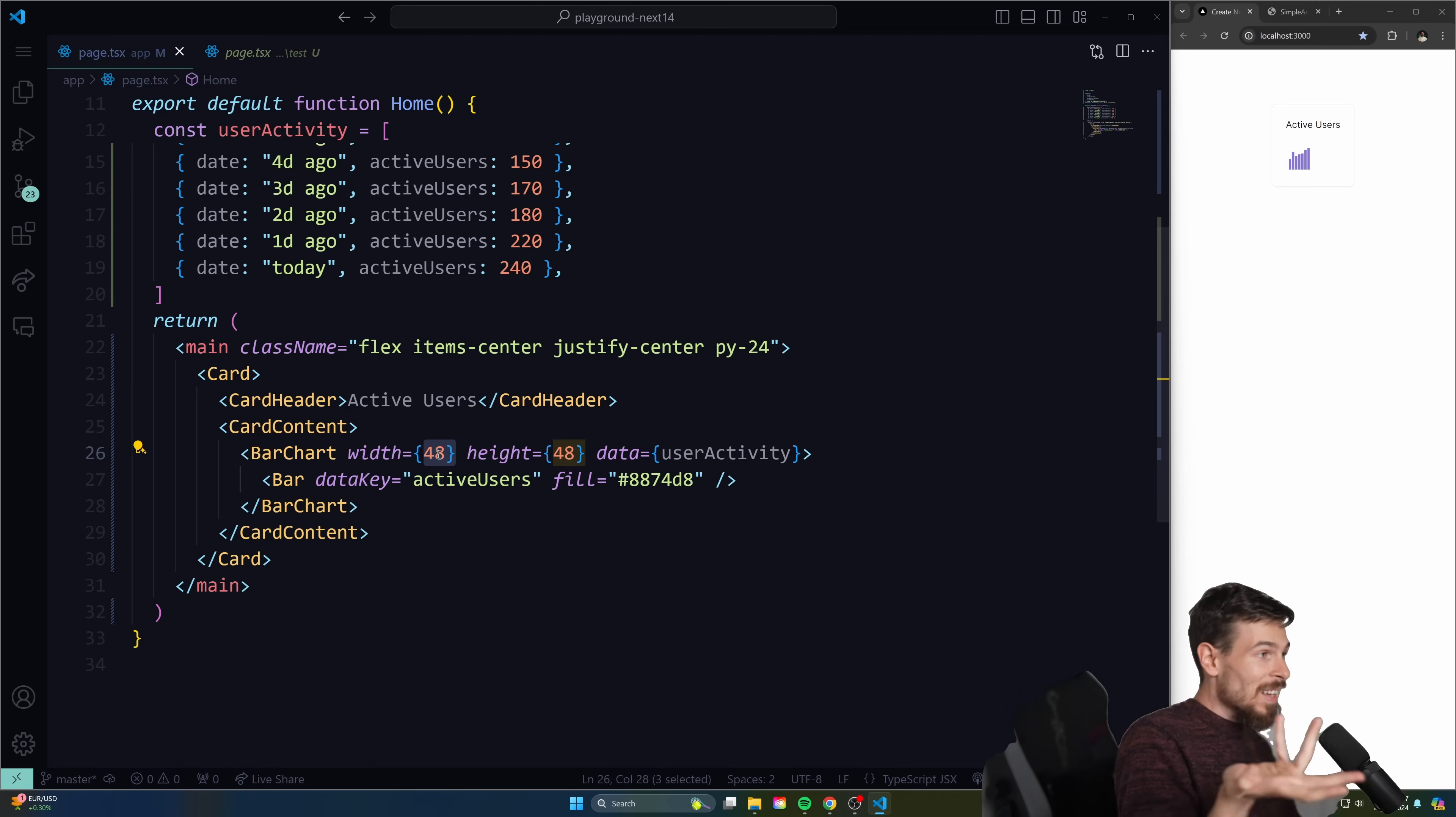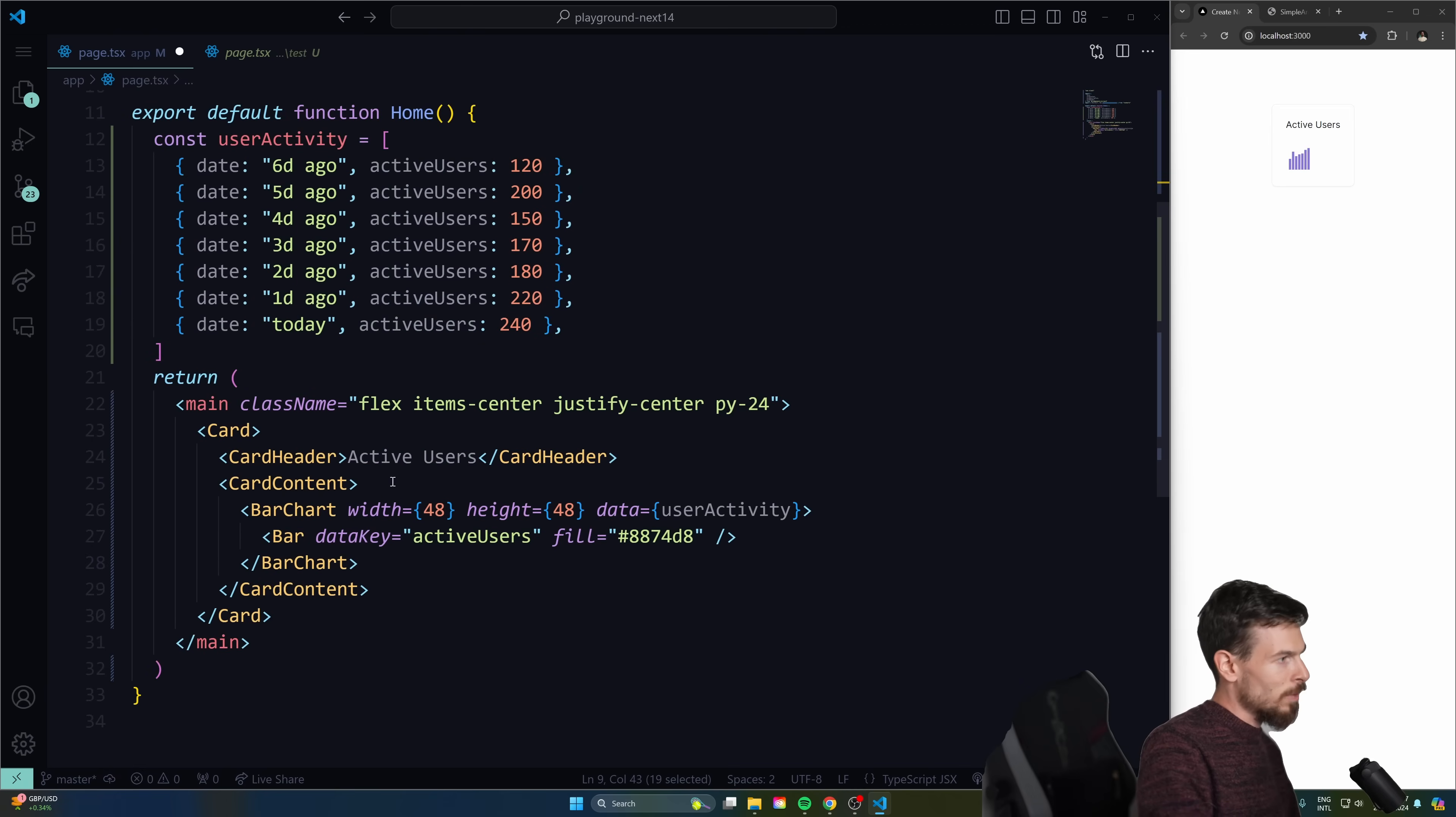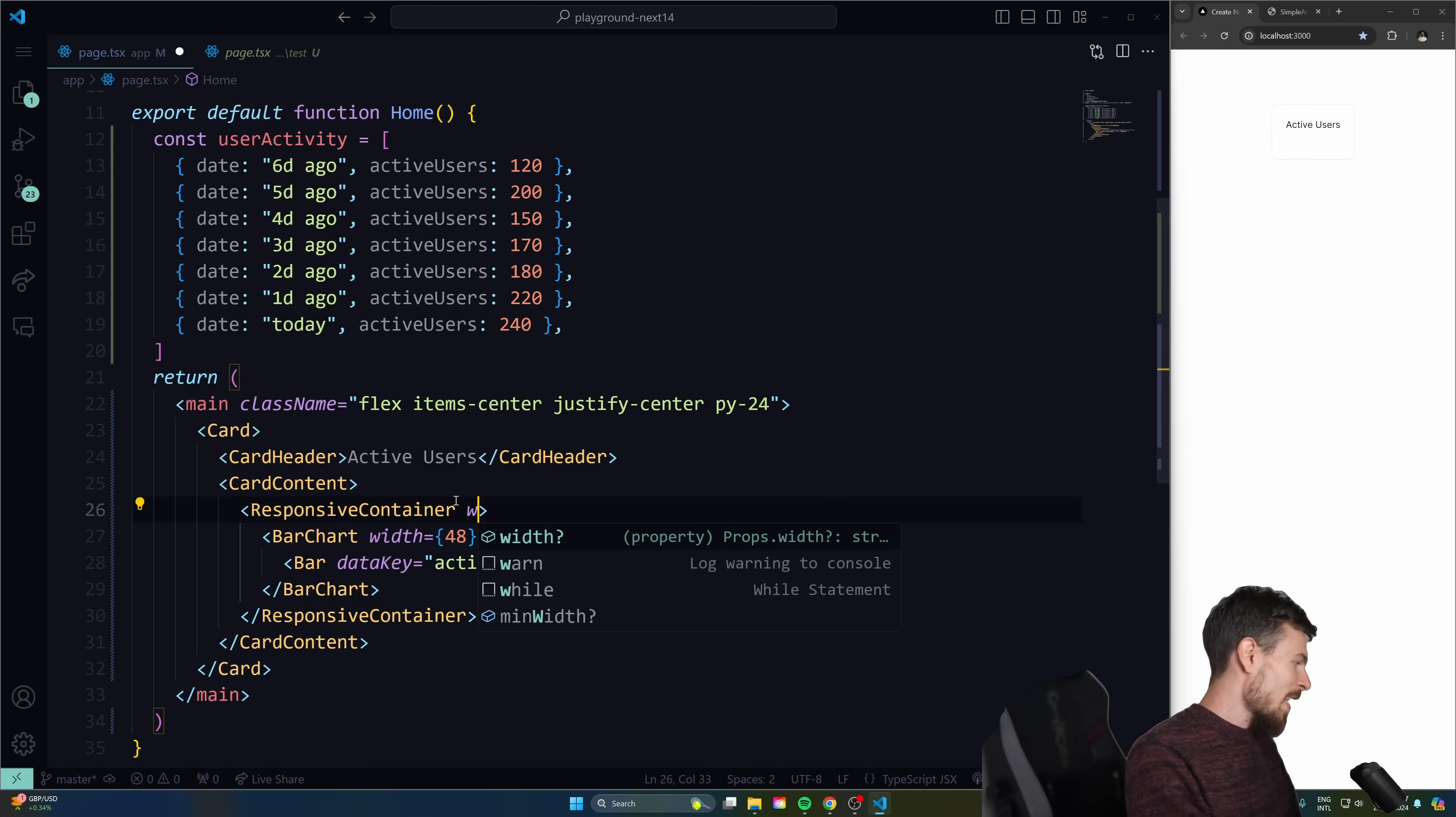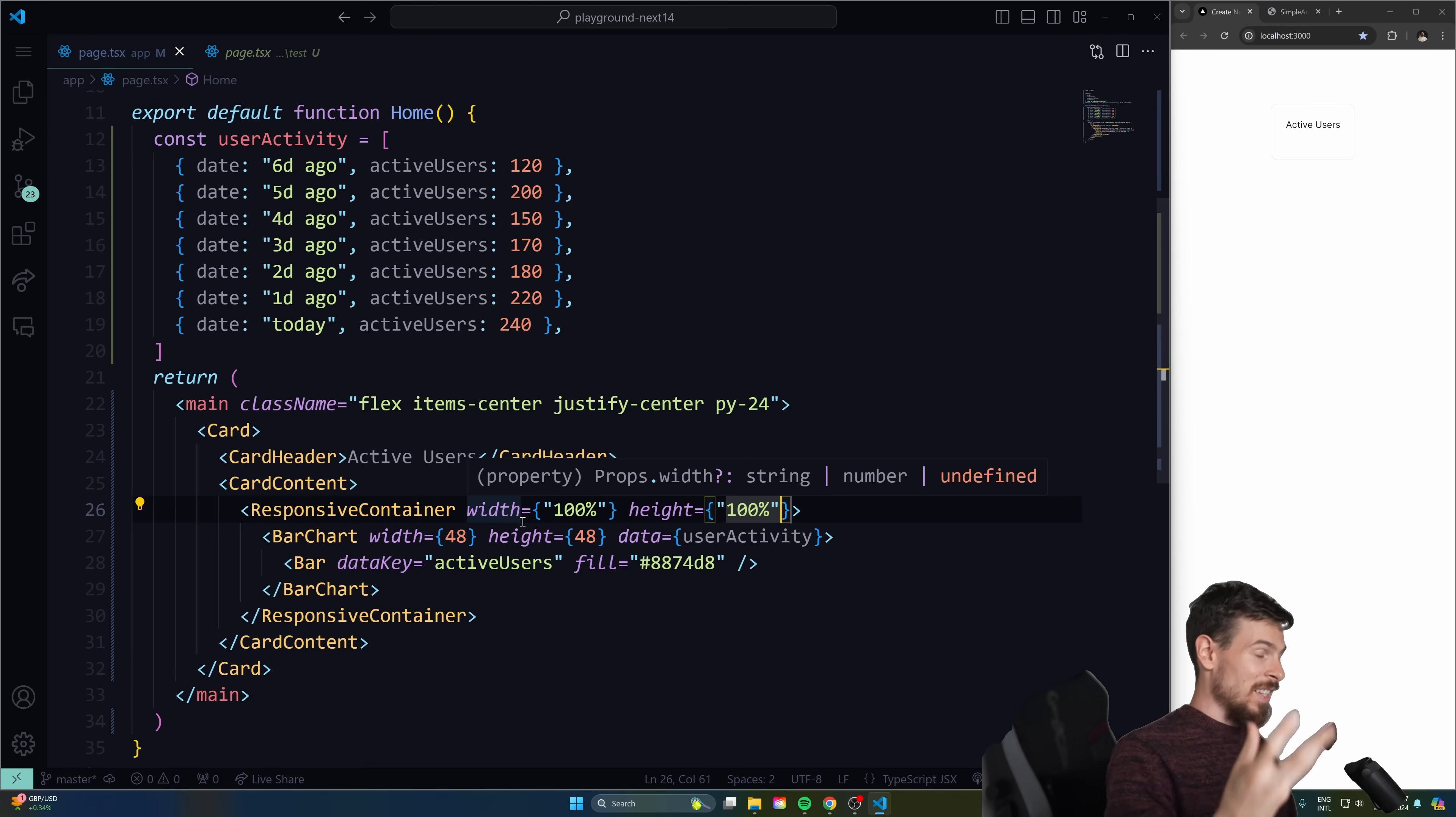But it does come with a special component that you can import, which is going to be a responsive container. And this just makes life so so easy. So you take that responsive container essentially and wrap it around your chart. So we'll do that. Pass the bar chart around it. And on this one now, we can set a specific width and a height. So I can pass down 100% here. And for the height as well, I can pass down 100%. And this is going to essentially take up the height of the container.